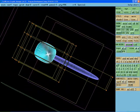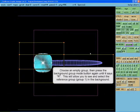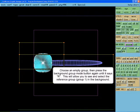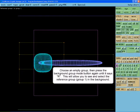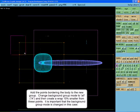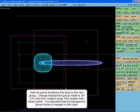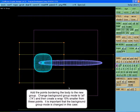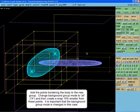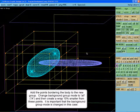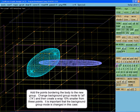Select an empty group then press the background group button next to the group number buttons until it says R. This will allow you to see the reference group, group 1, in the background. Add the points bordering the body to a new group. Change the background group mode back to show all points and create a wrap 10% smaller from these points. It is important to change the background group mode in this case.